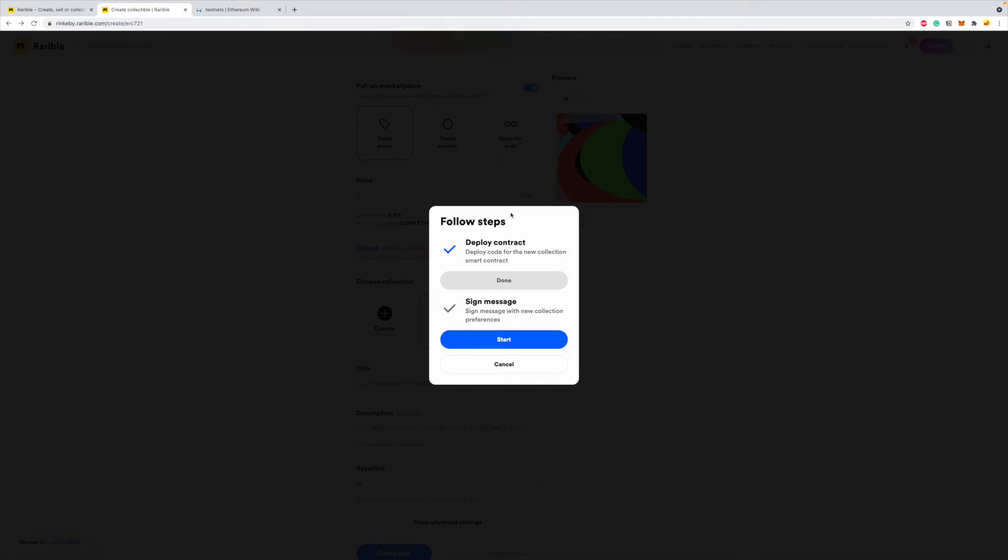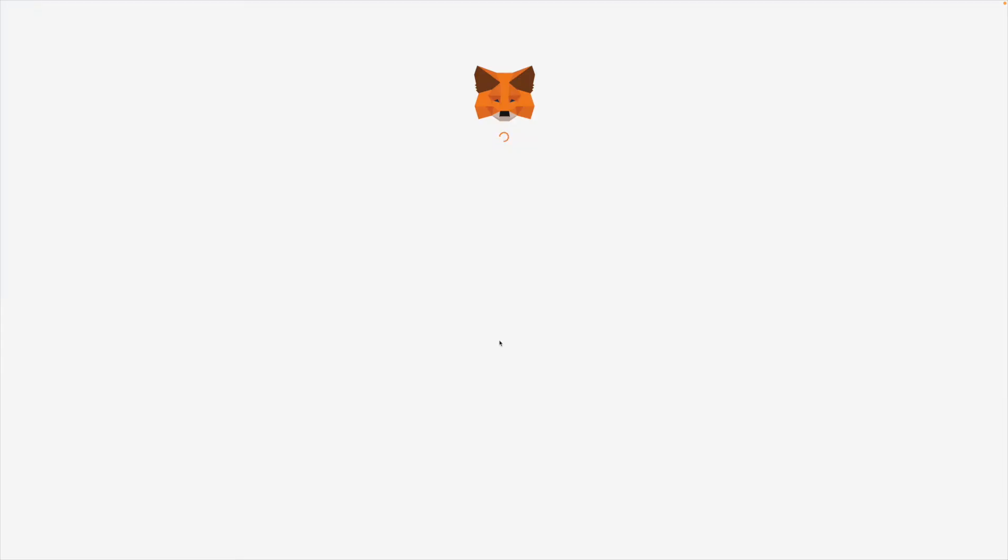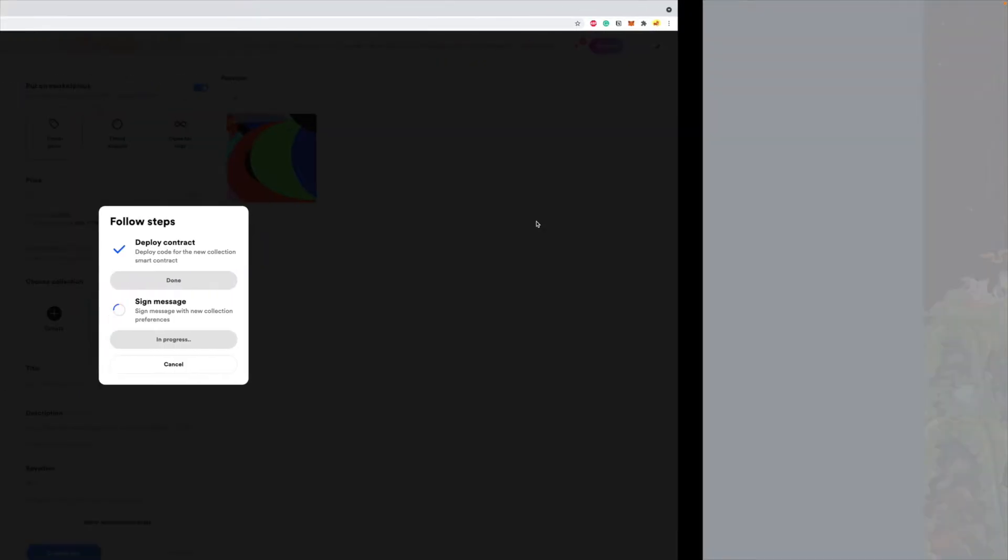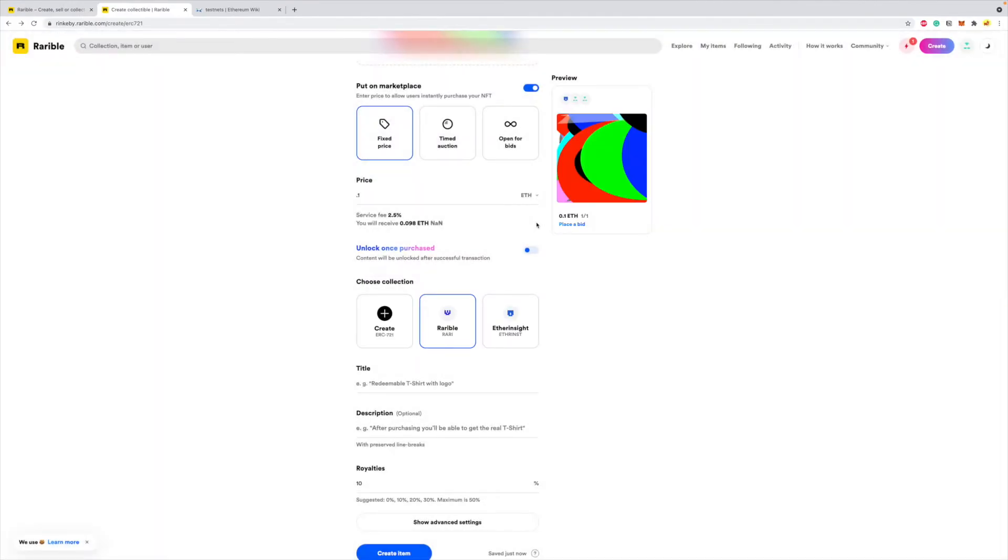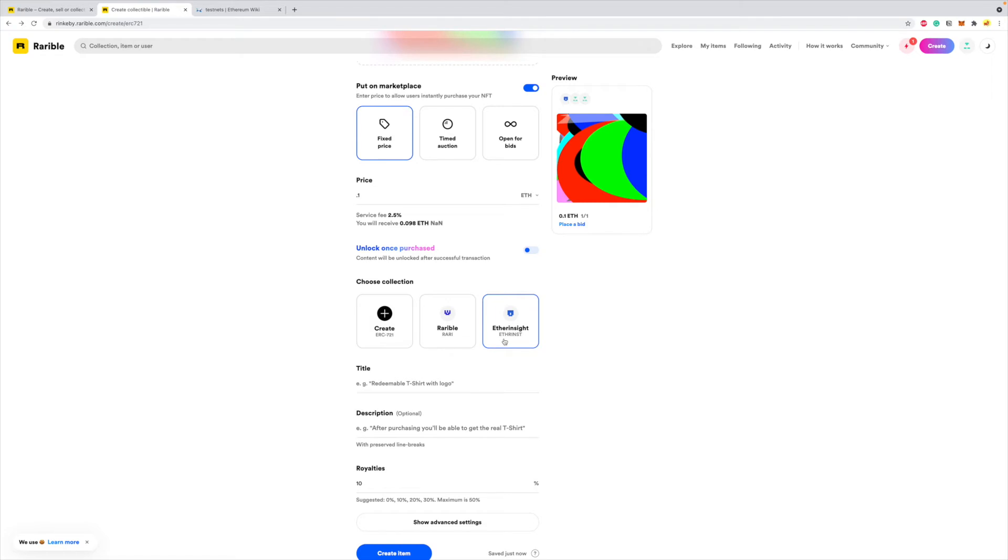So my contract is deployed. Now I have to sign a message, so I click on Start, and I sign this message, and I'm ready to mint this NFT under the etherinsight collection.